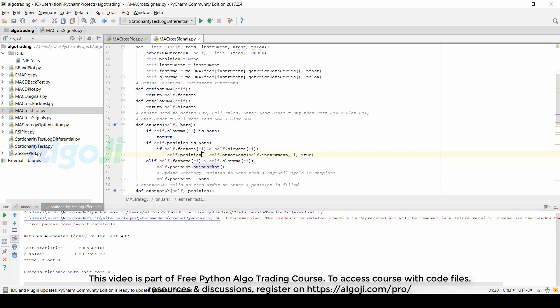Now suppose that there is no long position but the fast moving average goes below the slow moving average. In this case the exitMarket function will not make any change to the current position.